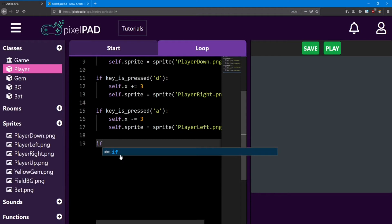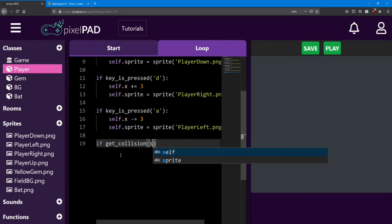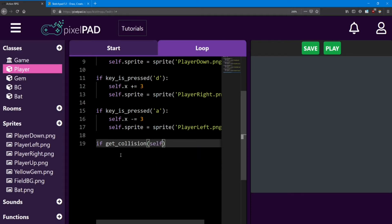And we're checking if we are getting a collision. So get_collision. And this function requires two pieces of information. We need to tell it which two objects we want to check for a collision. The first one is obviously the player. We want to see if the player is colliding with something. We separate these two pieces of information with a comma.